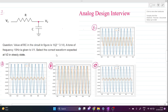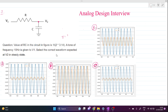Hi everyone, welcome to this video. Today we will solve this problem. The value of RC in the circuit is 1/(2π), where π equals 3.14. A tone of frequency 10 Hz is given to V1, so V1 is our input signal having a frequency of 10 Hz. We have to select the correct waveform expected at V2 in steady state.